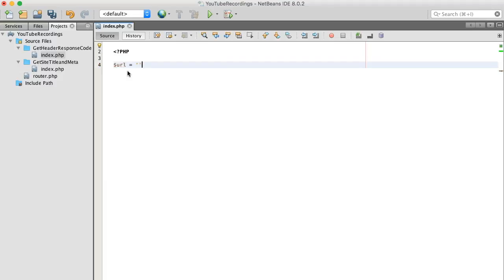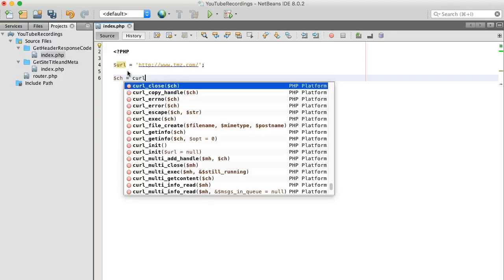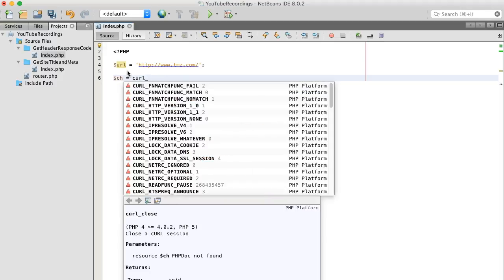In today's example, I'm going to be using TMZ.com, it's a celebrity news website. And instead of the file_get_contents function, I'm going to be using curl.